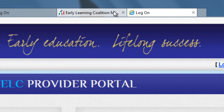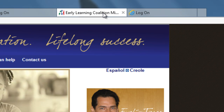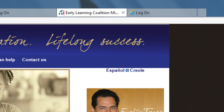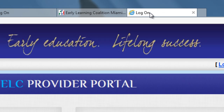If you're a provider trying to record your attendance, you can quickly get to providers.ELCMDM.org by simply typing it in the URL, or go to our main page at www.ELCMDM.org and then single clicking on Provider Portal in blue. For today's example, I'm going to use the test environment.